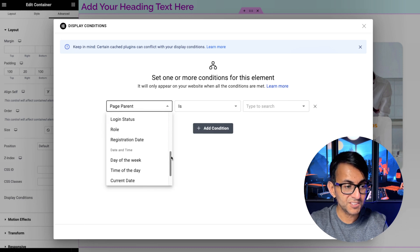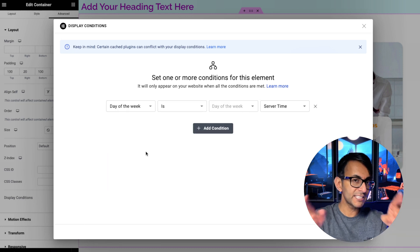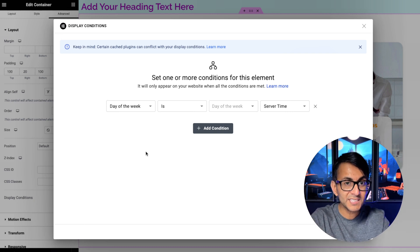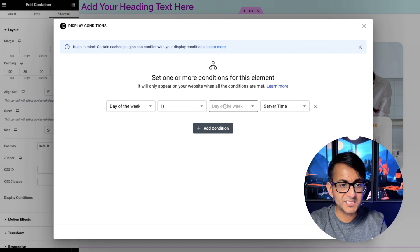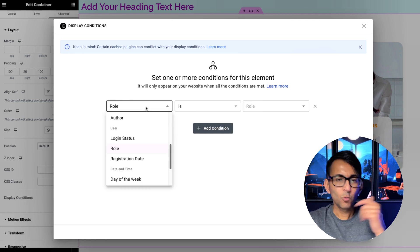So I could click this, scroll down and say day of the week. Maybe we're only going to show this section or container or this banner or this product when the day of the week is you get the drill.